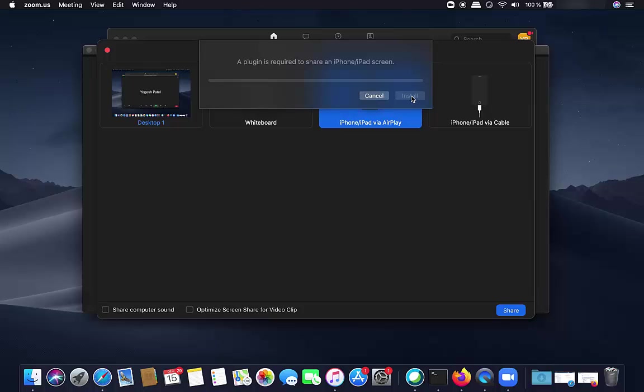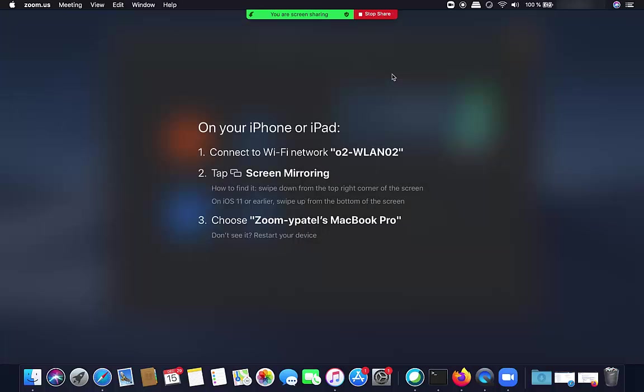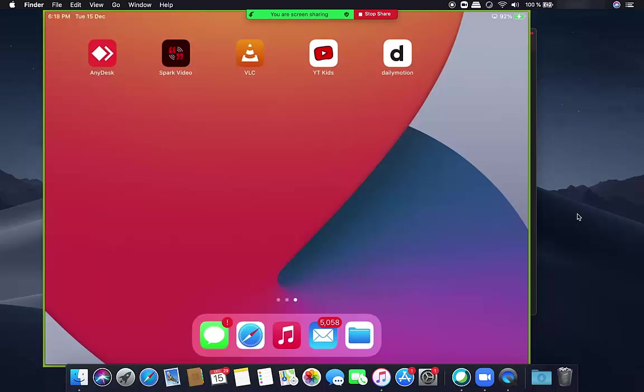Once this is done, you can see the steps for showing your iPad screen. Just connect to the same Wi-Fi, and then on the iPad we need to enable screen mirroring.